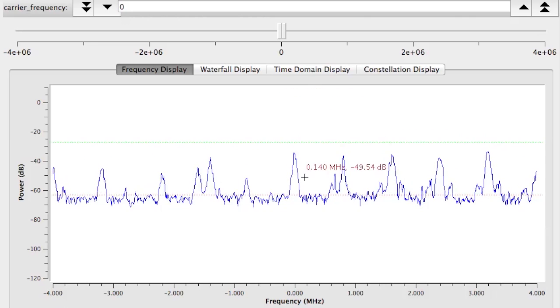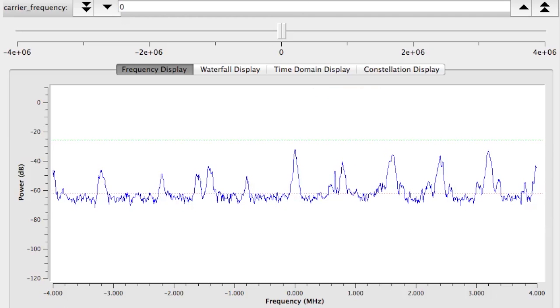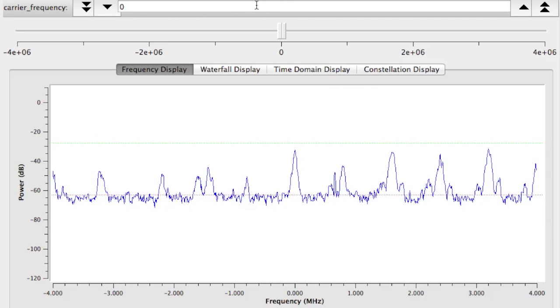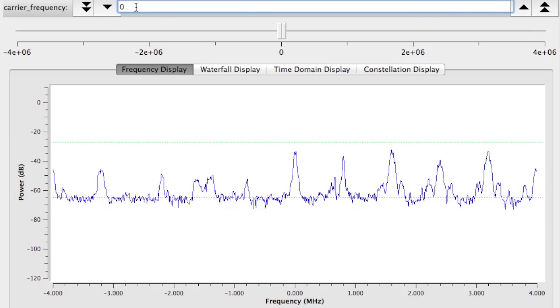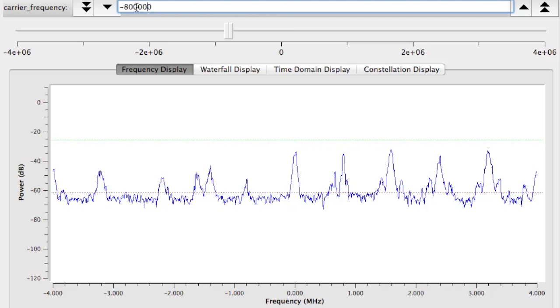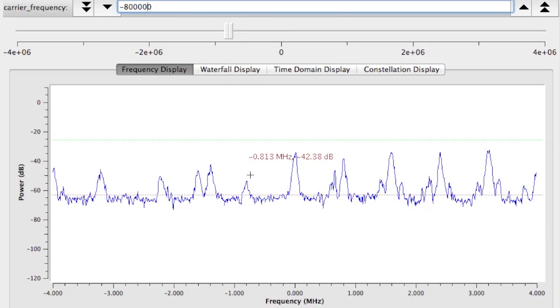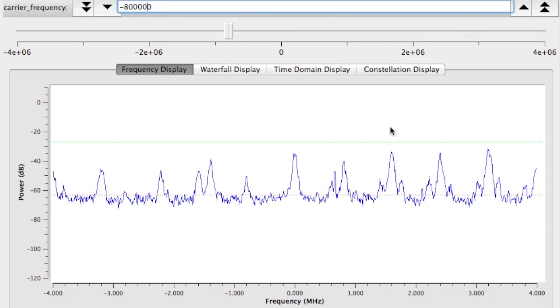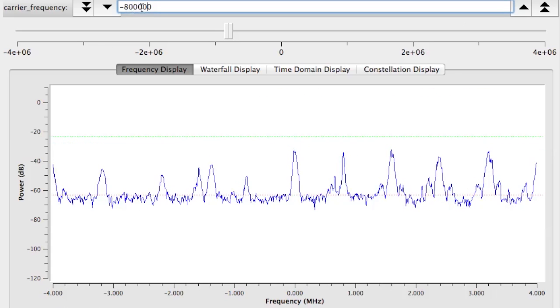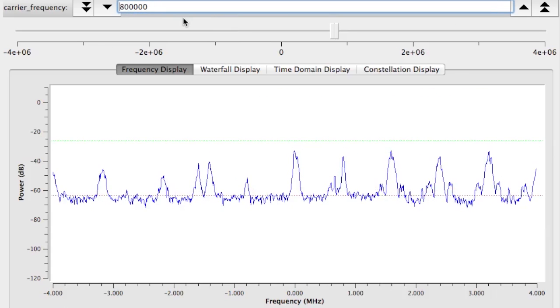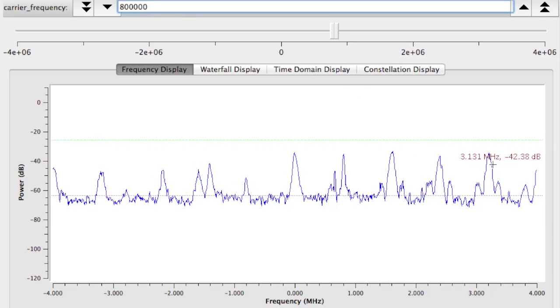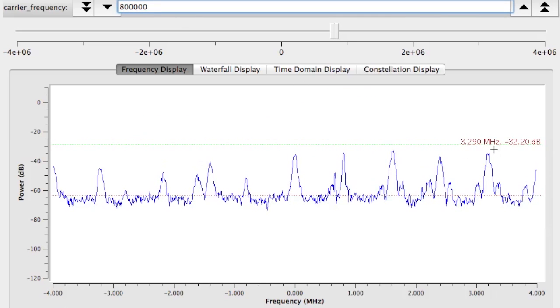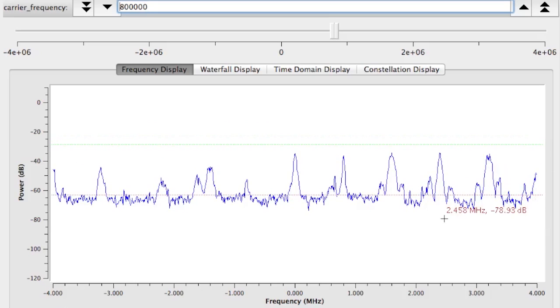So right now I'm tuned to 101.9, and you can hear that the radio that was on at the time I captured the file was Red Hot Chili Peppers' song. But if we tune around to negative 0.8 megahertz, we'll hear a different station. This is a talk radio station. If we tune up to 800 kilohertz, we'll hear another radio station. So these are all radio stations that I can tune into and listen that are captured simultaneously into the file on my hard drive.